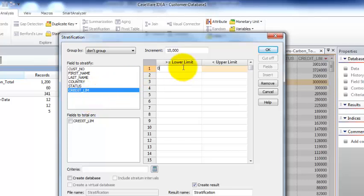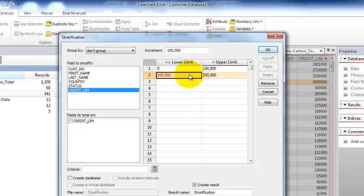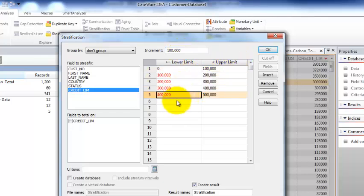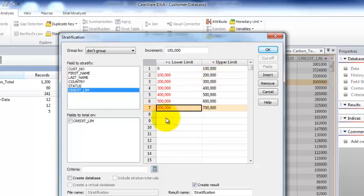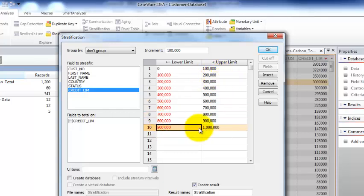We're going to start our lower down at zero and we're going to go in intervals of a hundred thousand. It's very simple, you can create these buckets. So this bucket number two is going to be credit customers with credit limits between a hundred thousand and two hundred thousand and we're going to go up to a million.